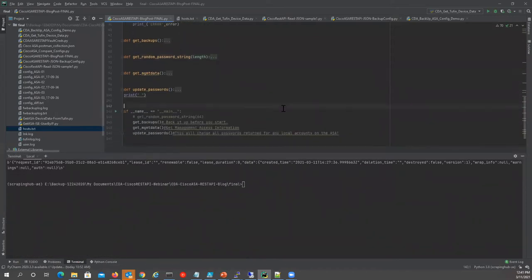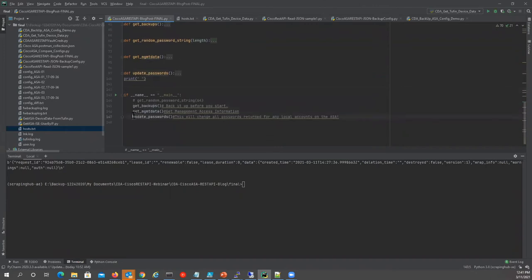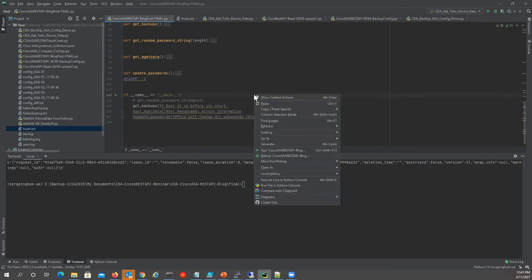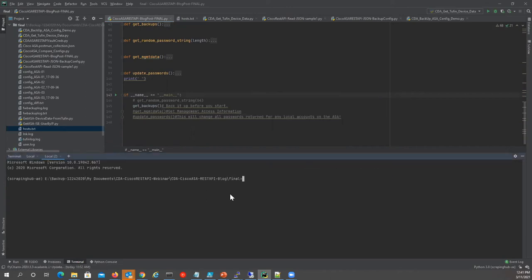I also have the ability to get management data — which interfaces are enabled for management, what networks are allowed, and what protocols are there. Let me enable a couple more hosts so you can see through automation that not only am I saving time, I'm also getting an opportunity to look at my configurations and find out where they're not consistent or standardized.